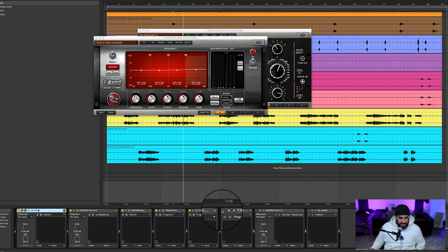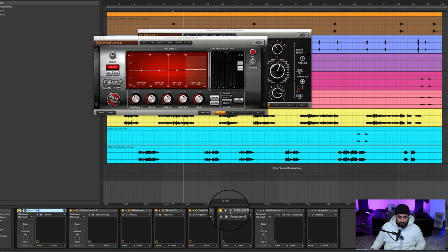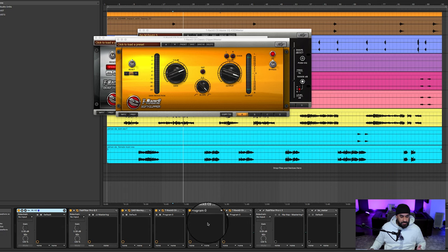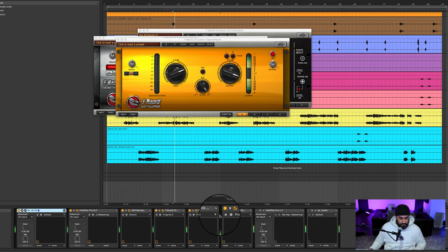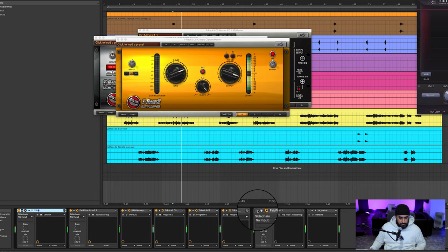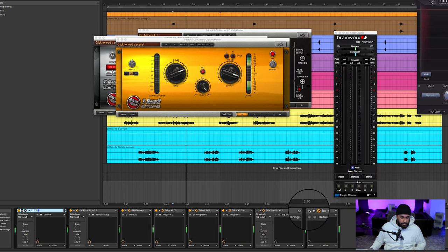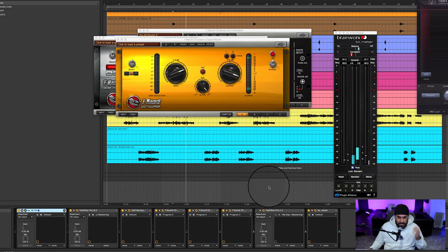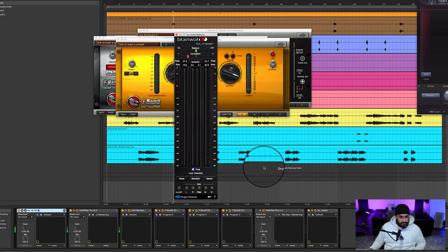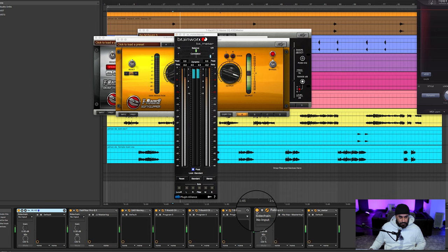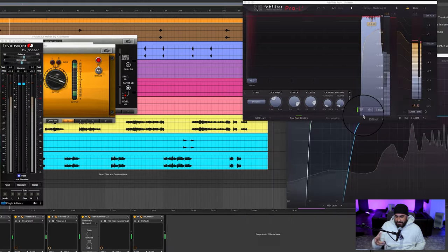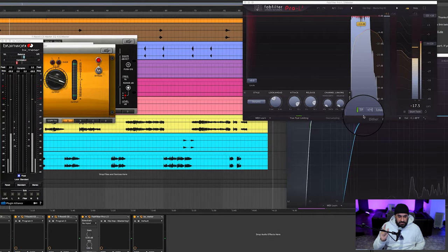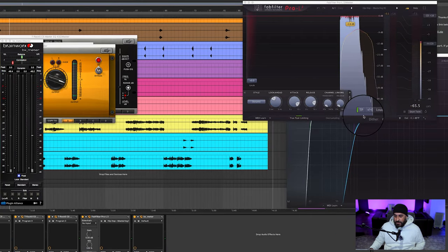Especially it just brings out the top end but it sounds really cool, it sounds really controlled. So that's just a clipper which you guys know I use all the time for my masters.